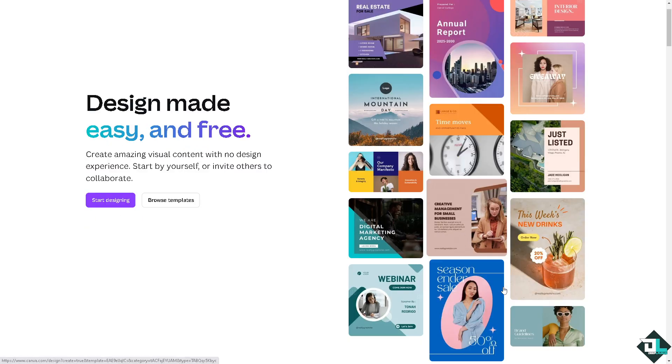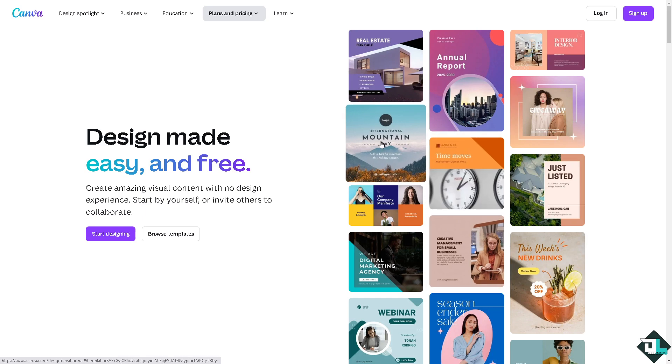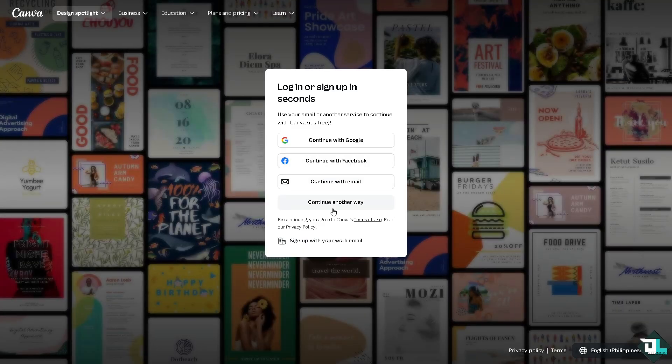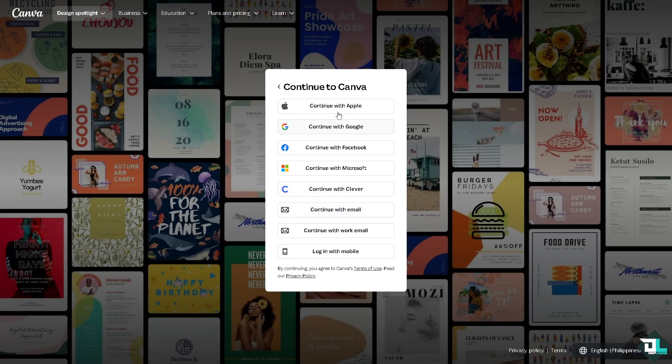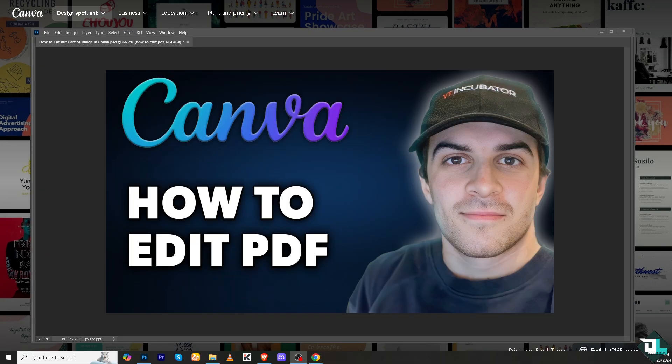If this is your first time in Canva, I want you to click the sign up option and from here just follow the on-screen instructions and you're good to go. Editing a PDF in Canva is a straightforward process.